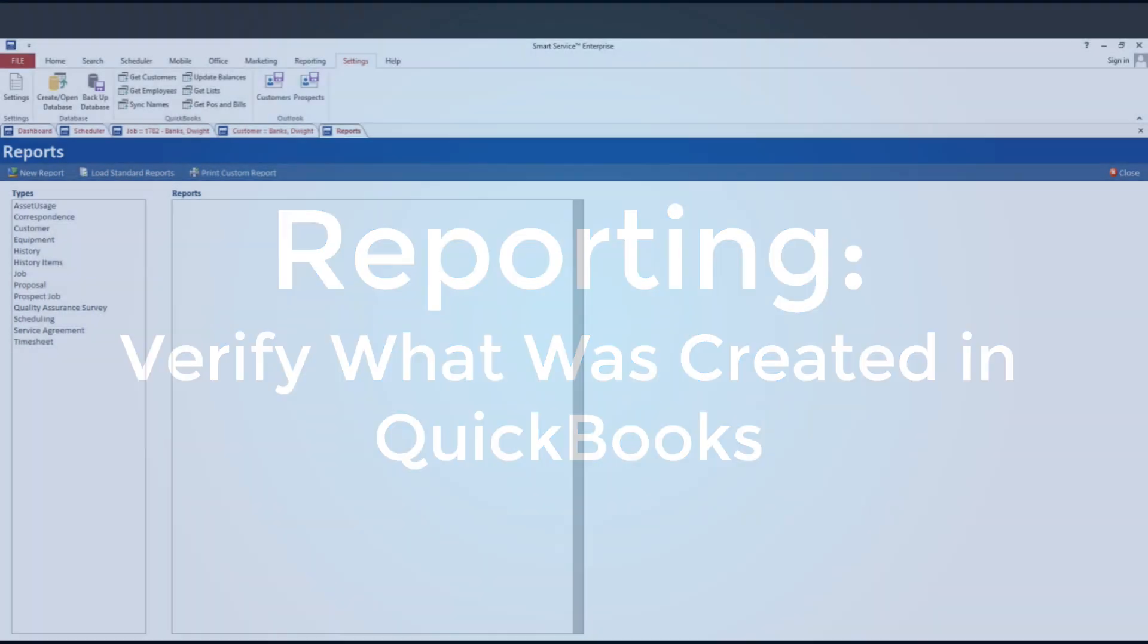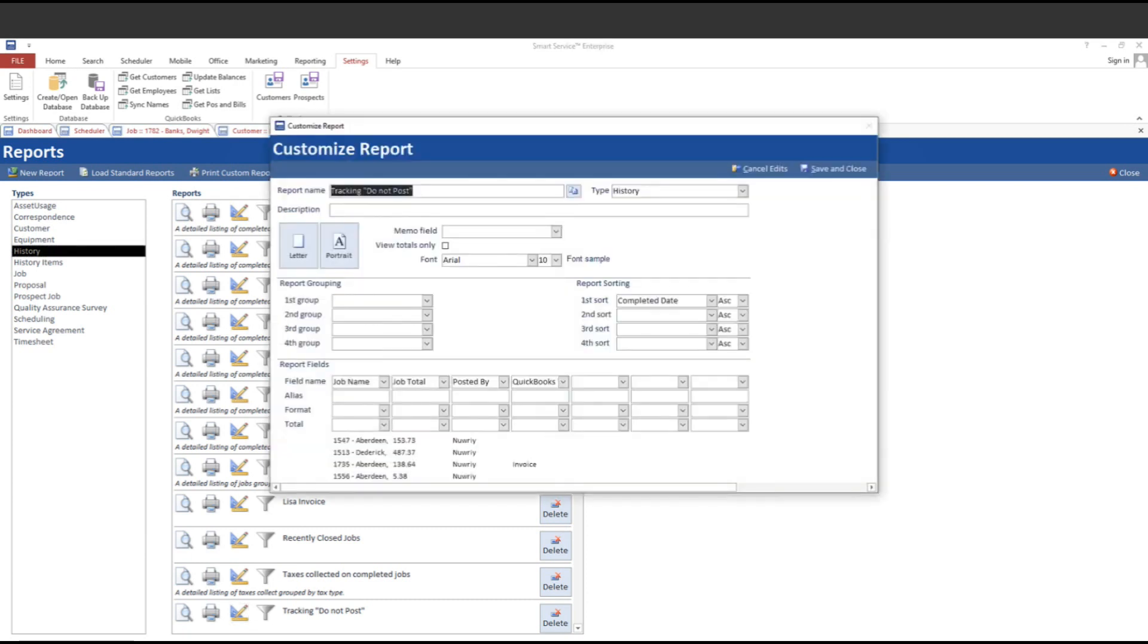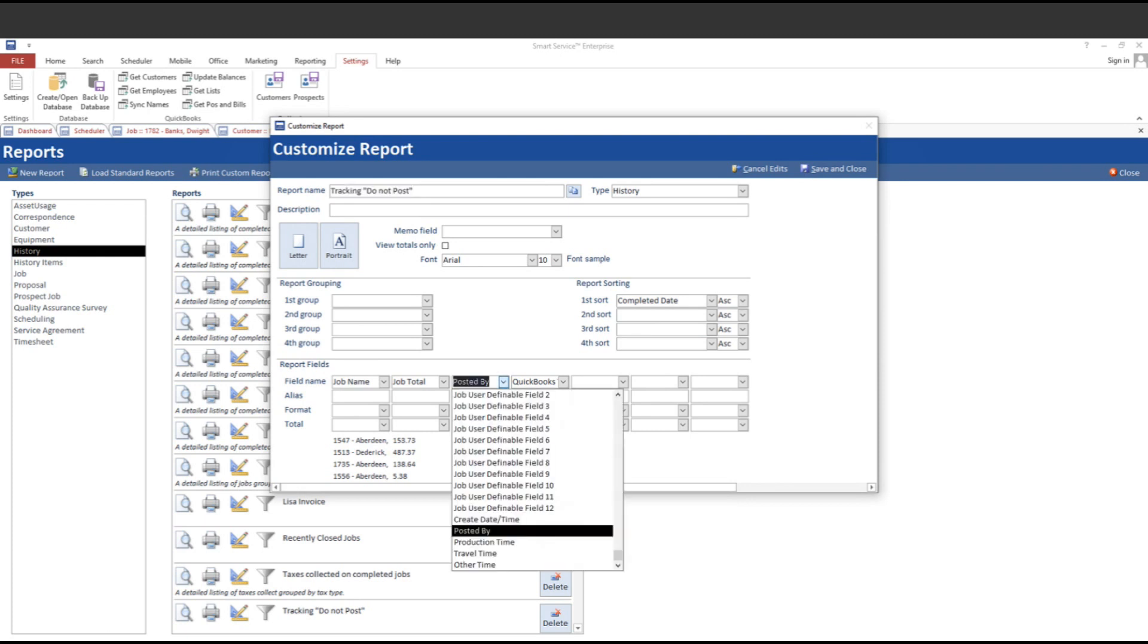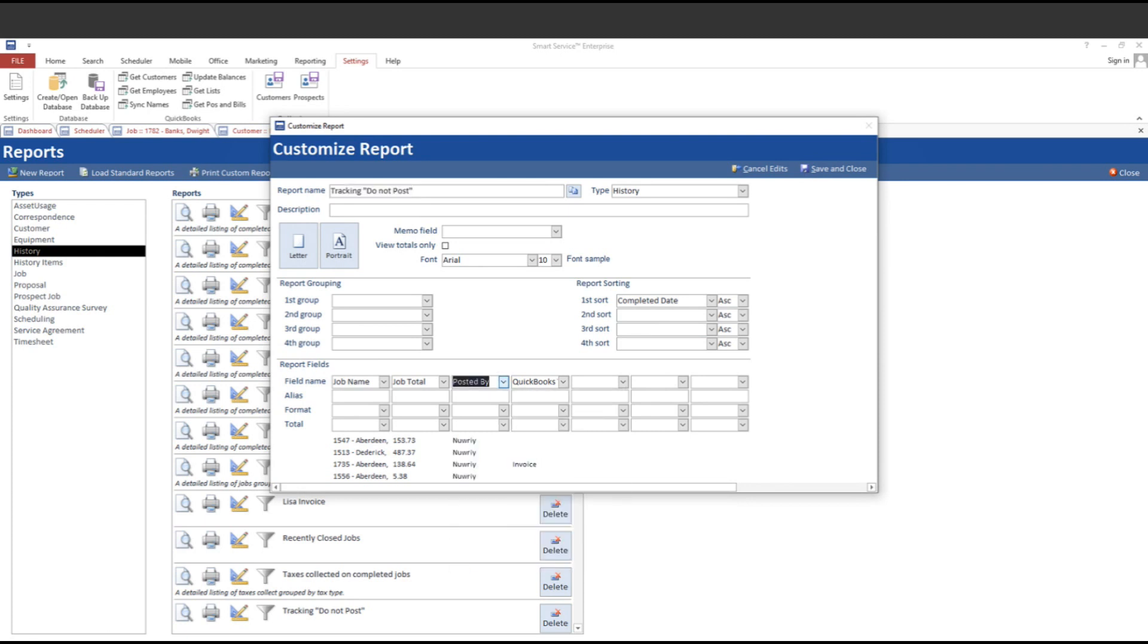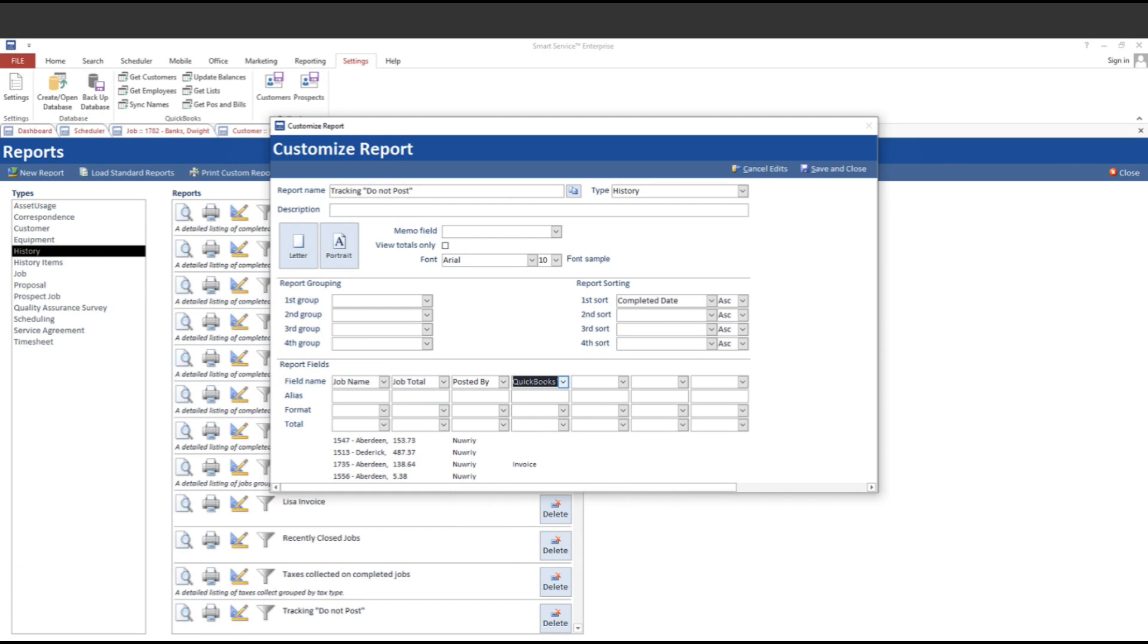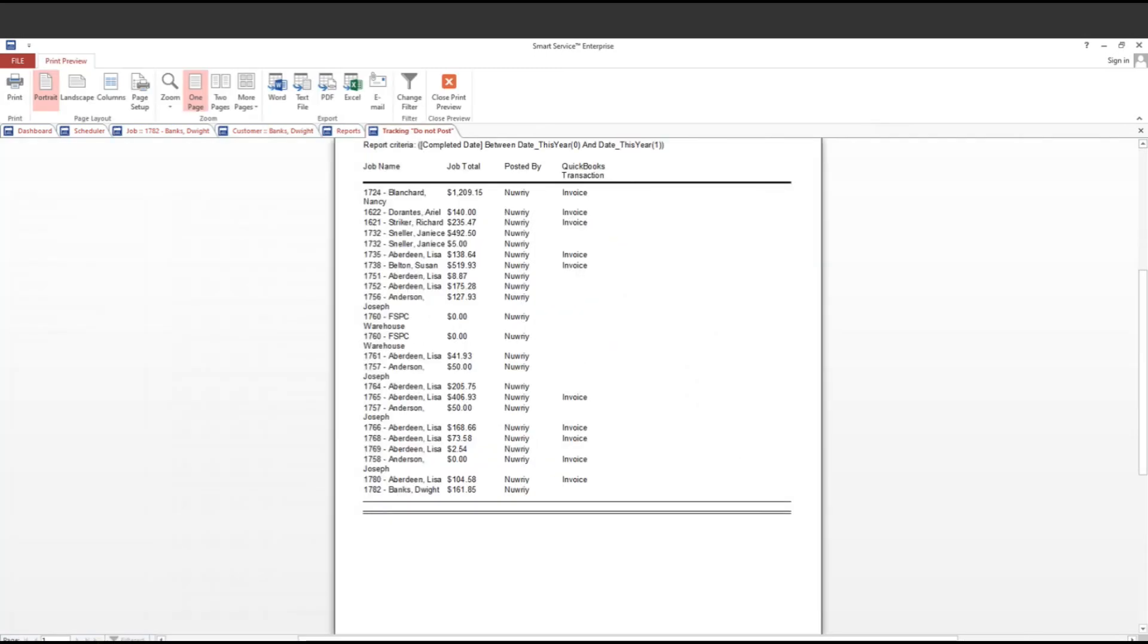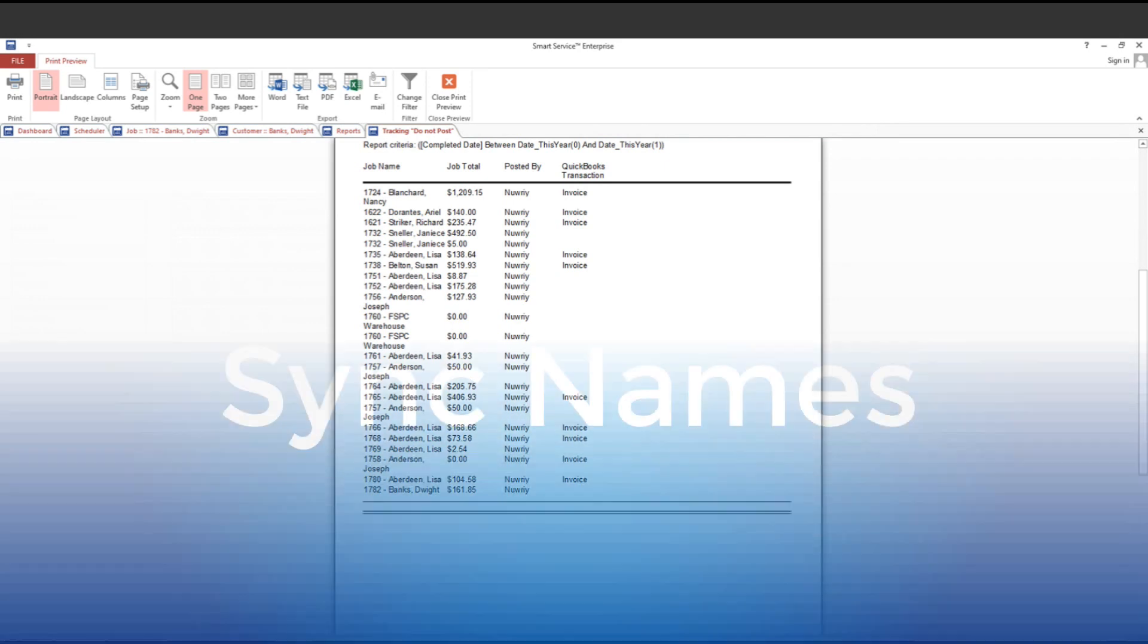Okay. And our next stop is going to be back here in the reporting section. And that is an option to track if an invoice was created in QuickBooks when you posted a job over here in Smart Service. This option is going to be available on history reports in Smart Service. If I come into the history report section, I can see one who posted the record to QuickBooks using the posted by field. And I can also see this brand new QuickBooks transaction created field. This will tell me what transaction, if any, was created in QuickBooks when we posted this work order.